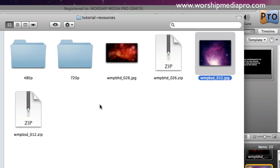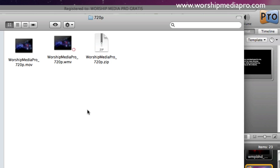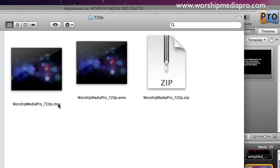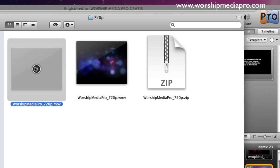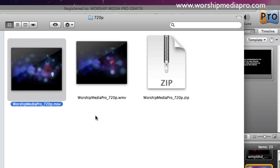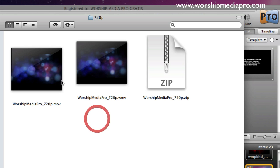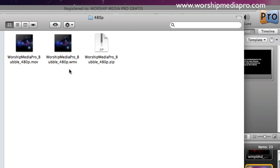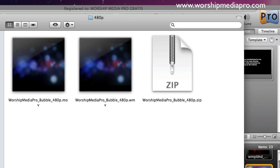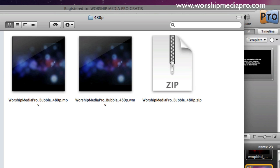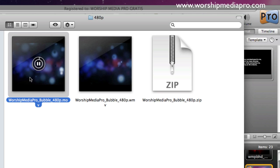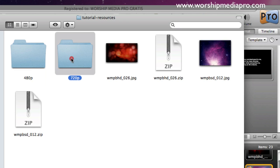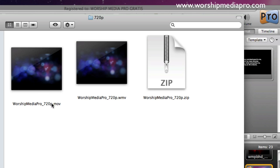And then we have some motion backgrounds as well. We have the 720p, which is our widescreen backgrounds, our HD, 1280 by 720 is the resolution. And also we can kind of do a little quick play here, you can see what that looks like. And then let's back up here and go to our 480p, our 480p is 640 by 480. And I recommend for both of the motion backgrounds to use the MOV version, not the WMV.